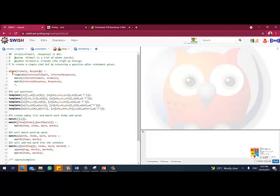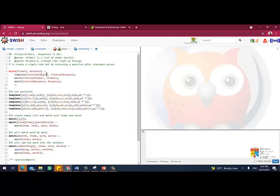So here this is a function where it will initiate. We will check the stimuli or the internal stimuli, what are the types of internal stimuli that you can do, and then what would be the response to be given by the user to communicate with the user.